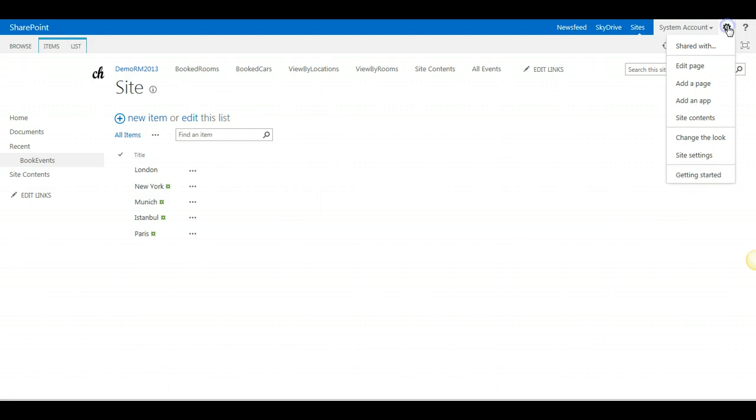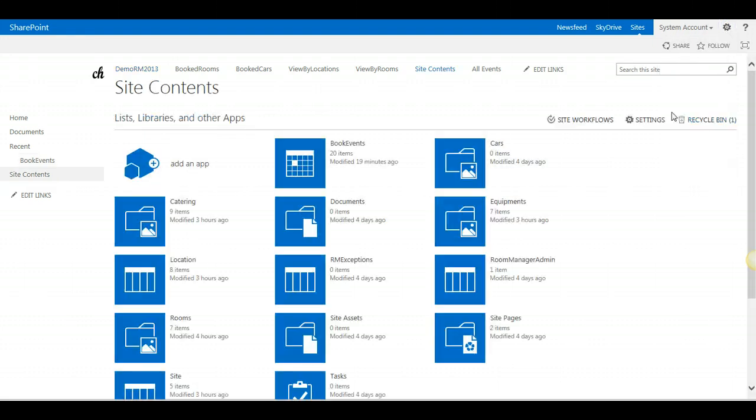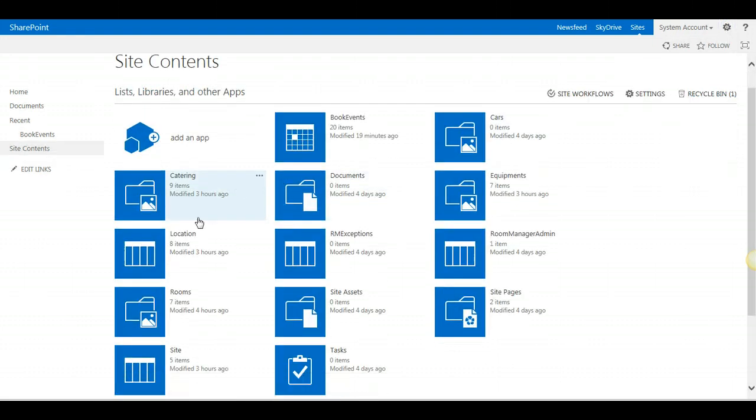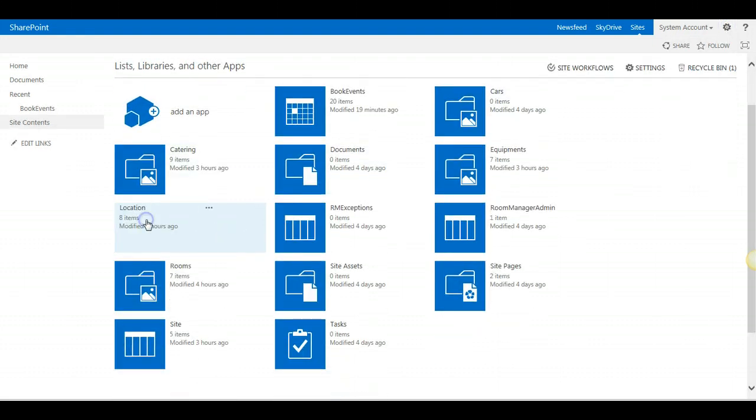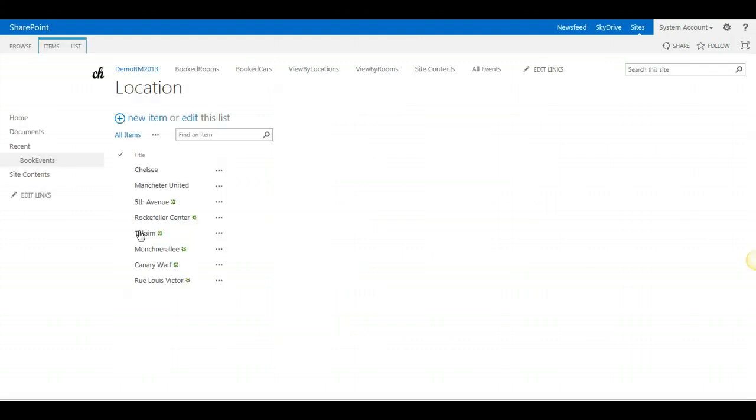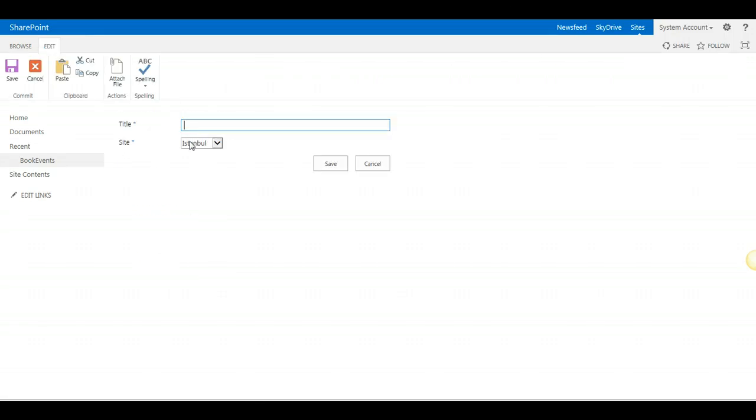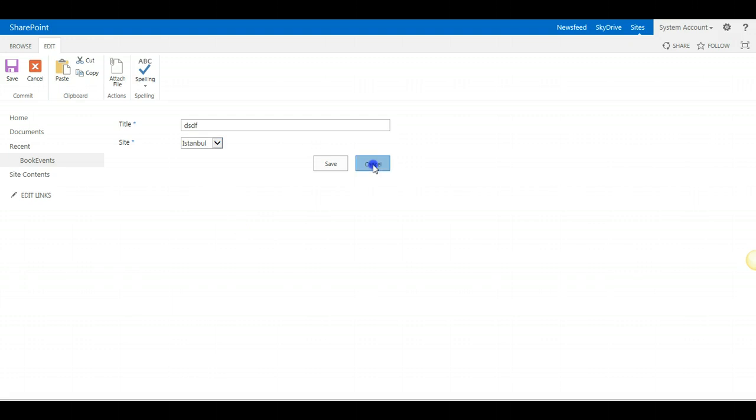Go back to the site contents. Click on locations. And add any new location and associate it to the site. You are done.